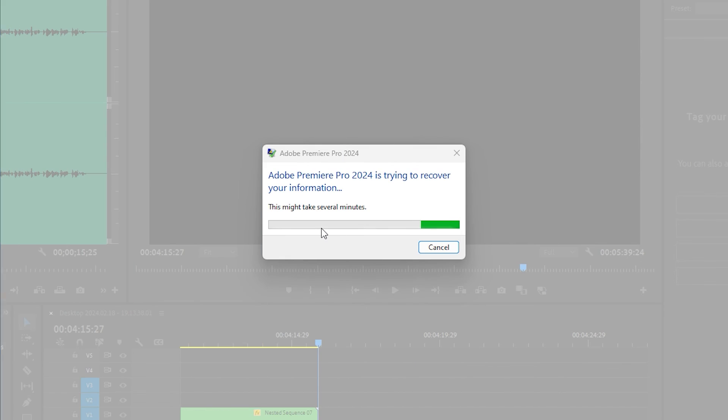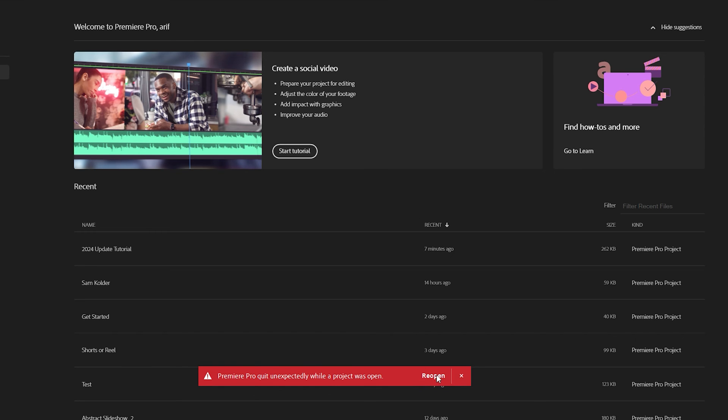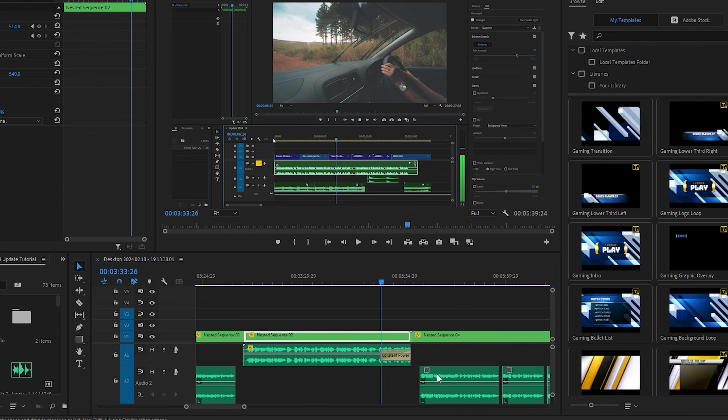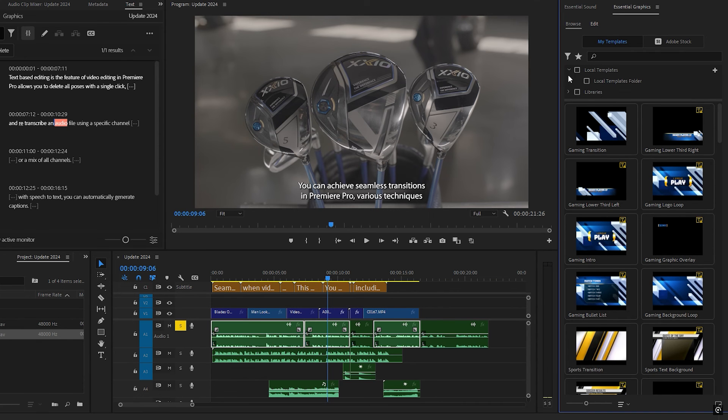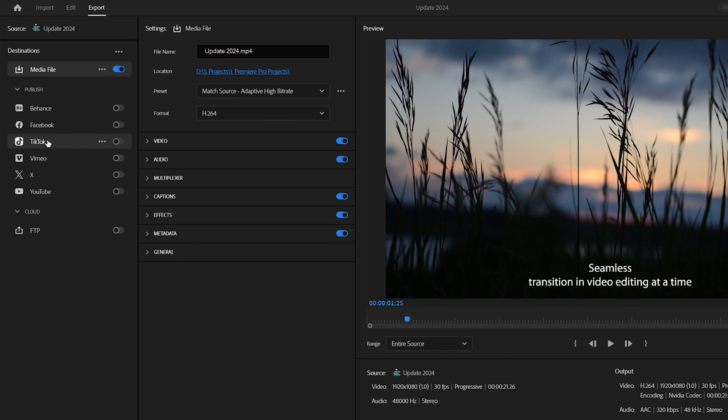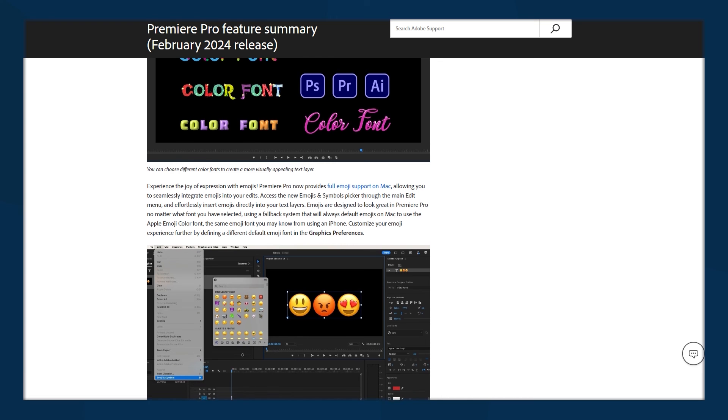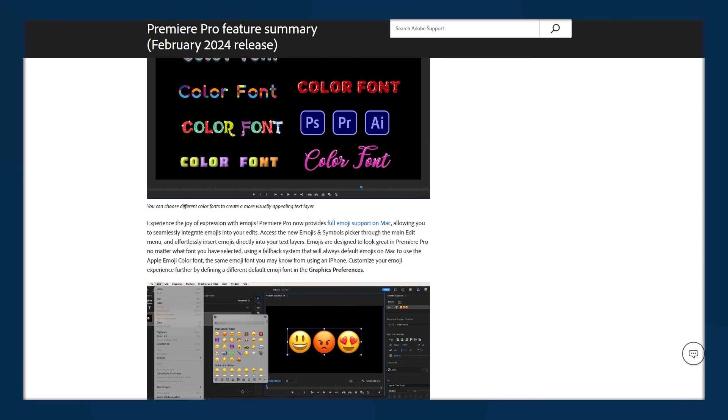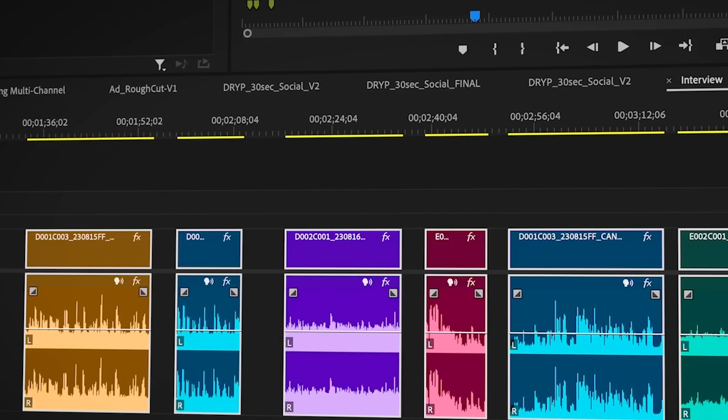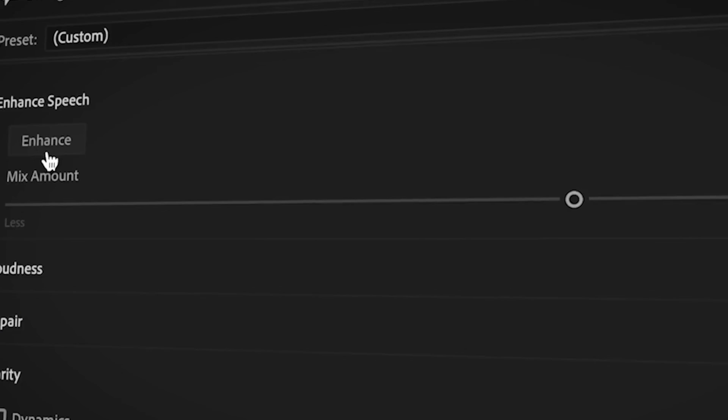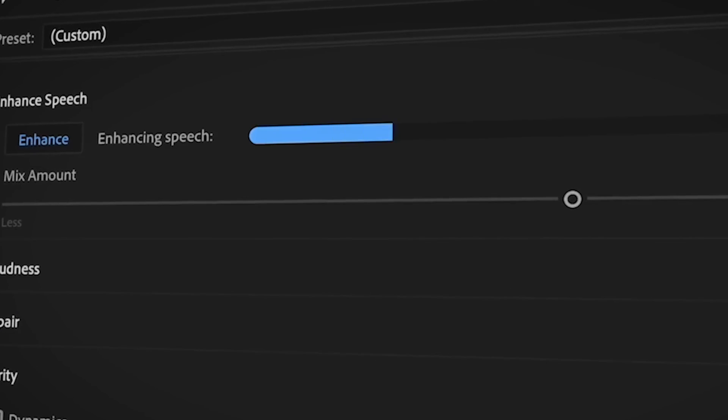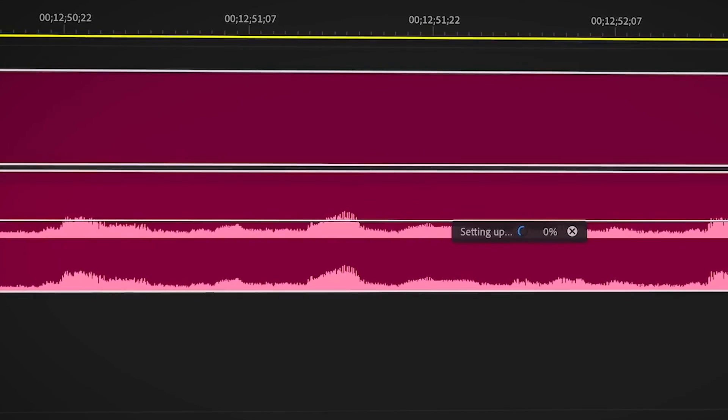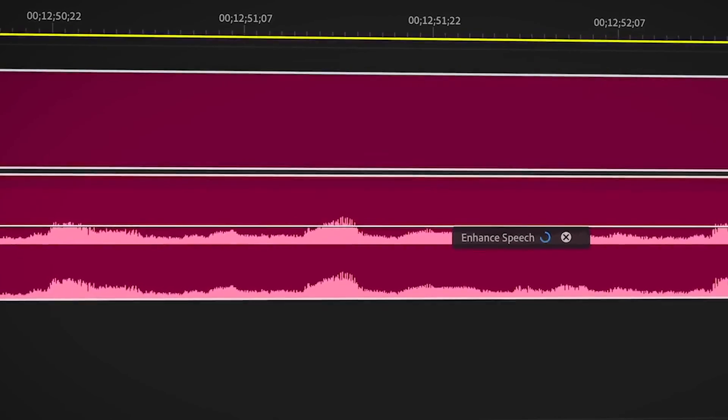In Premiere Pro 2024, there are other updates like a recovery mode for crashes, easier organization of markers, direct TikTok export, and support for color fonts and emojis. I hope you are already enjoying the new update of Adobe Premiere Pro. Thank you for watching this video. See you in the next one.